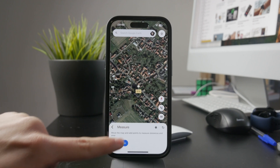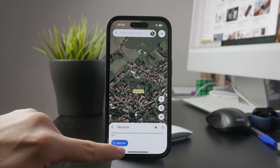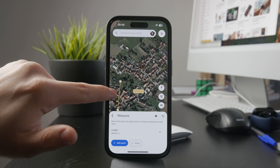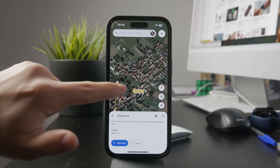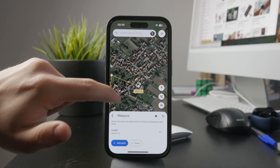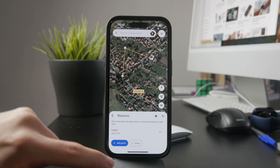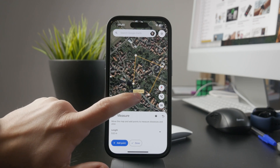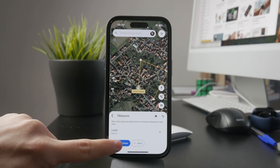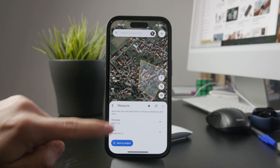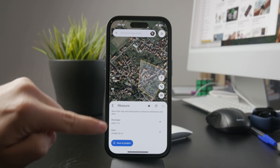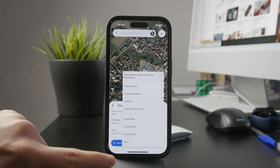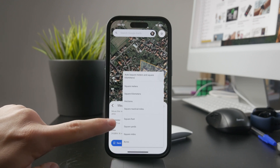From here, you can start adding points on the map to outline the area you want to measure. You can tap multiple times to create a shape that follows the boundaries of the land, whether it's a square, a custom shape, or an irregular area. Once you've completed the shape, Google Earth will automatically calculate and display the total area inside it.